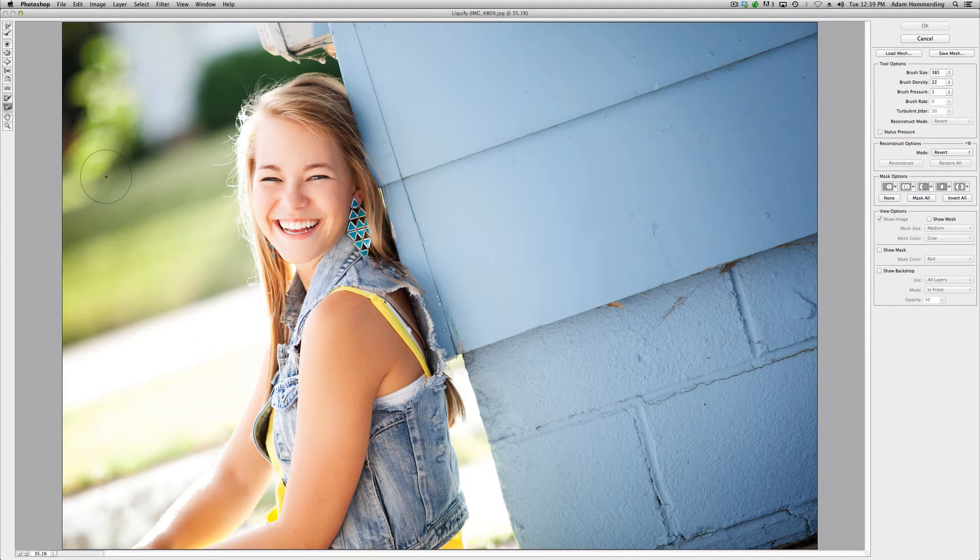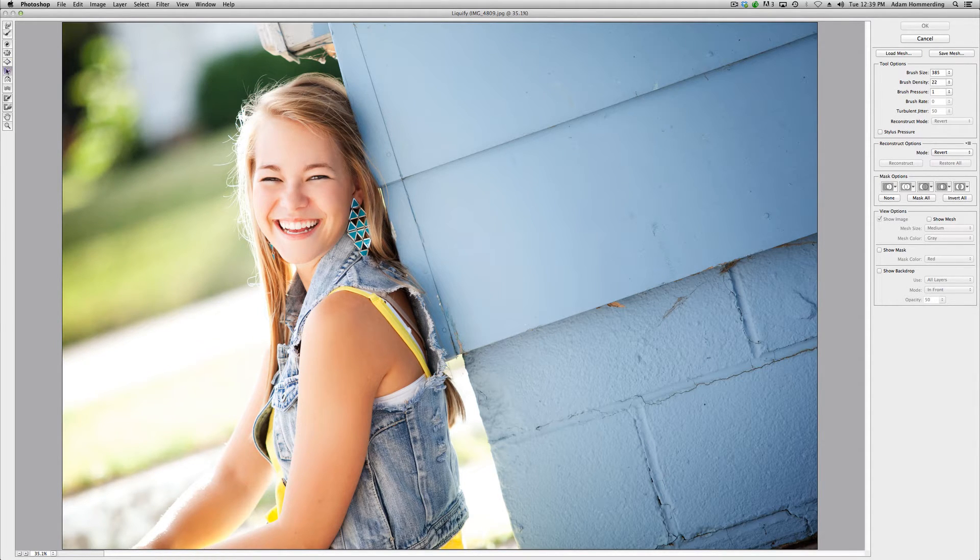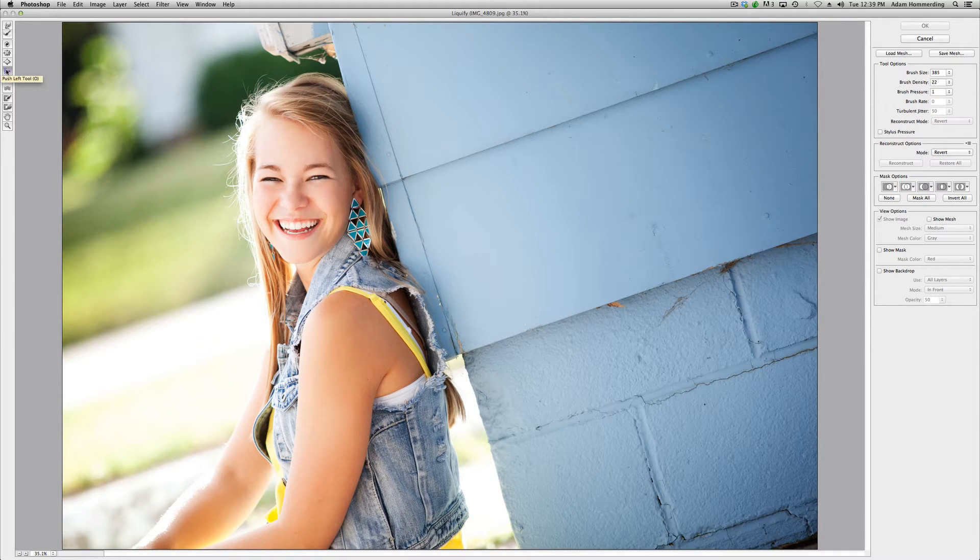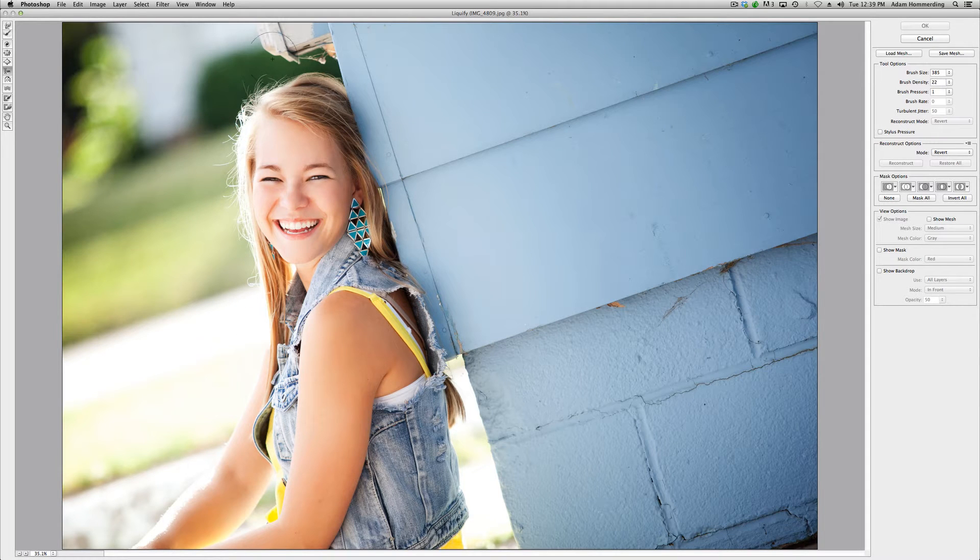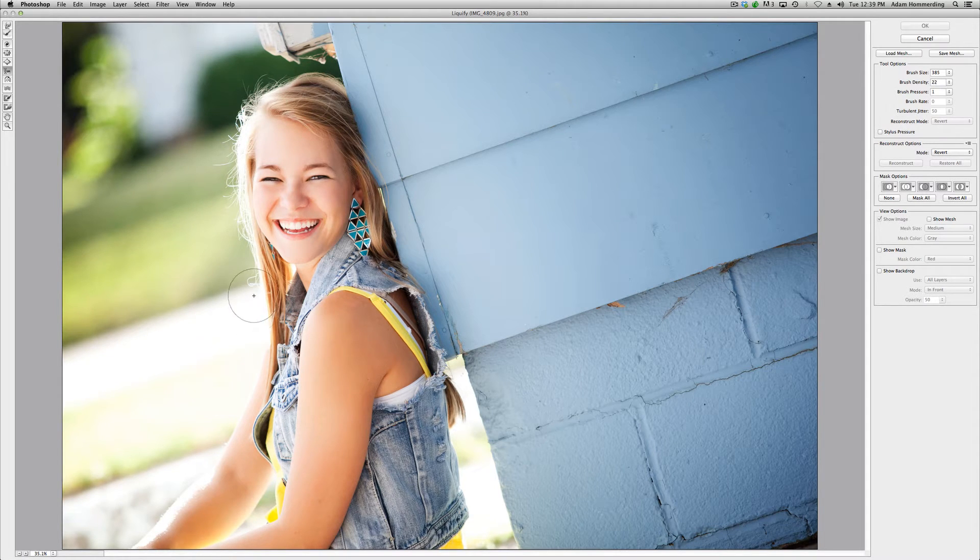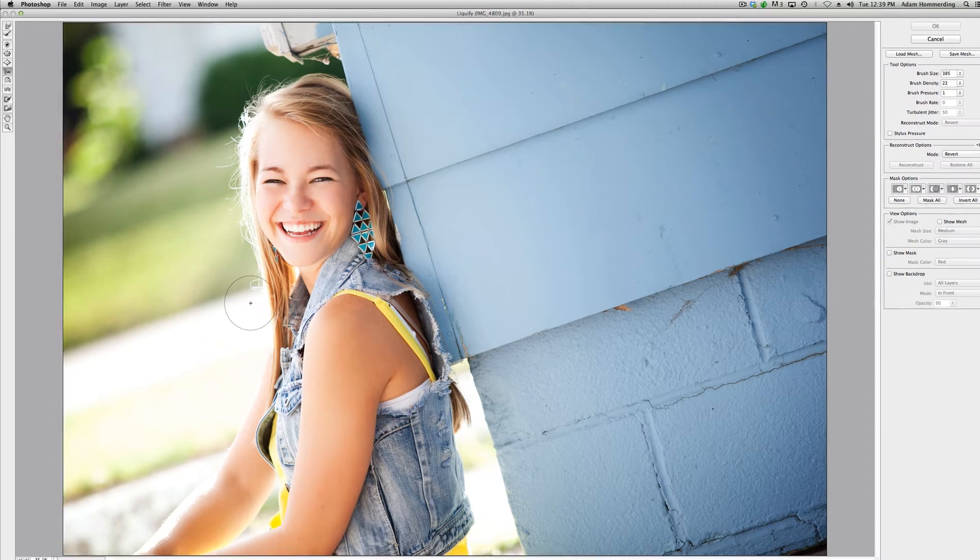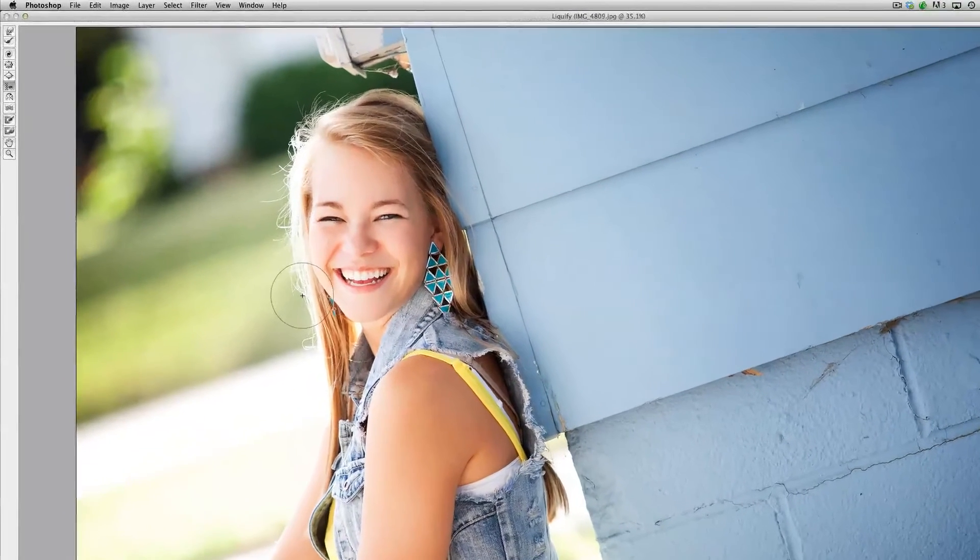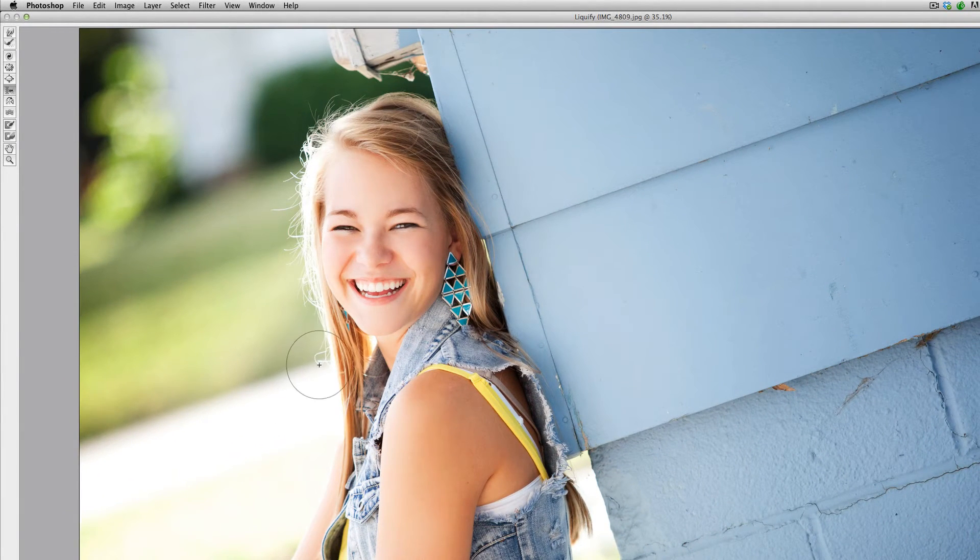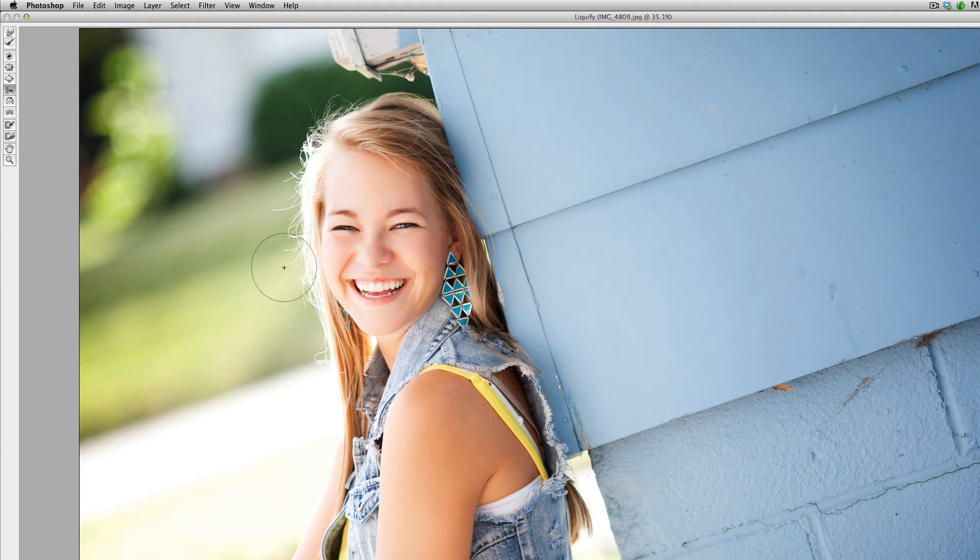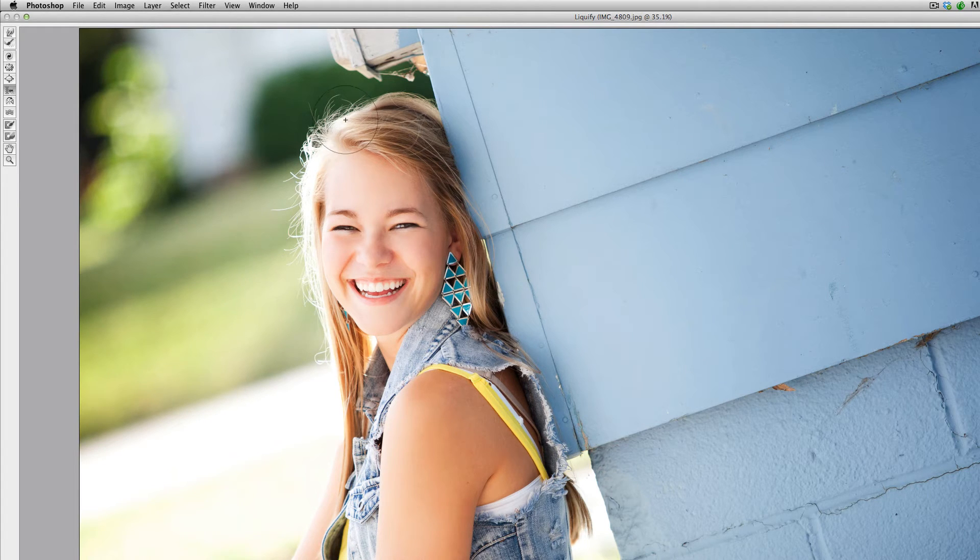To do the actual refining of this hair, we're going to again be using the push left tool. The tool is kind of a cool one because depending on what way you drag the tool determines which way the pixels move in the image. So let me show you—if we start up here and we click and we drag down, it's going to push all these hairs to the right. So let me show you that. I'm going to start up here and I'm just going to drag down.